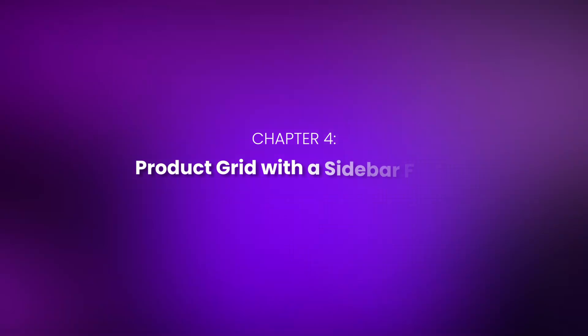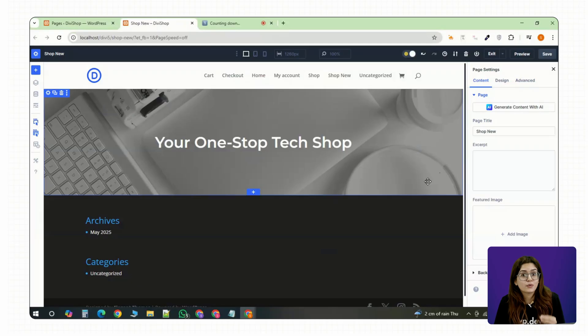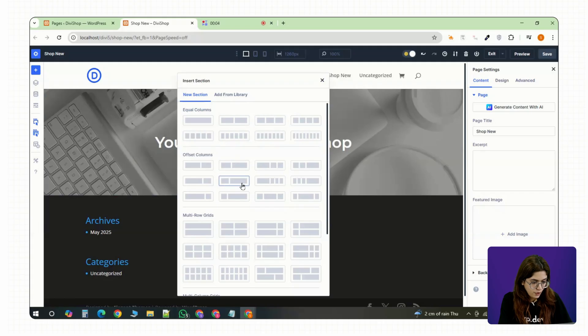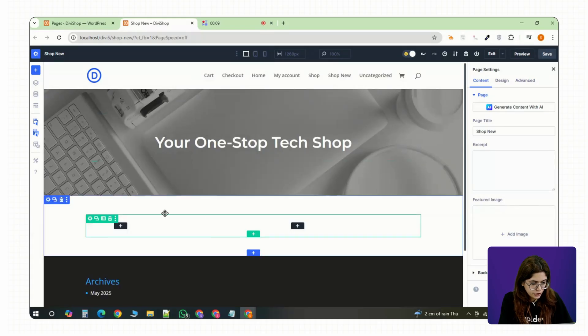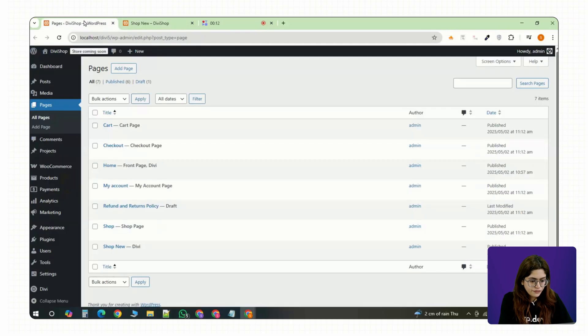Chapter 4: Product Grid with a Sidebar Filter. Now let's add your actual products along with a sidebar filter so users can easily narrow things down. Drop in a regular section with a two column layout. One on the left, use the narrower column for filters. And on the right, keep it wide for the product grid.